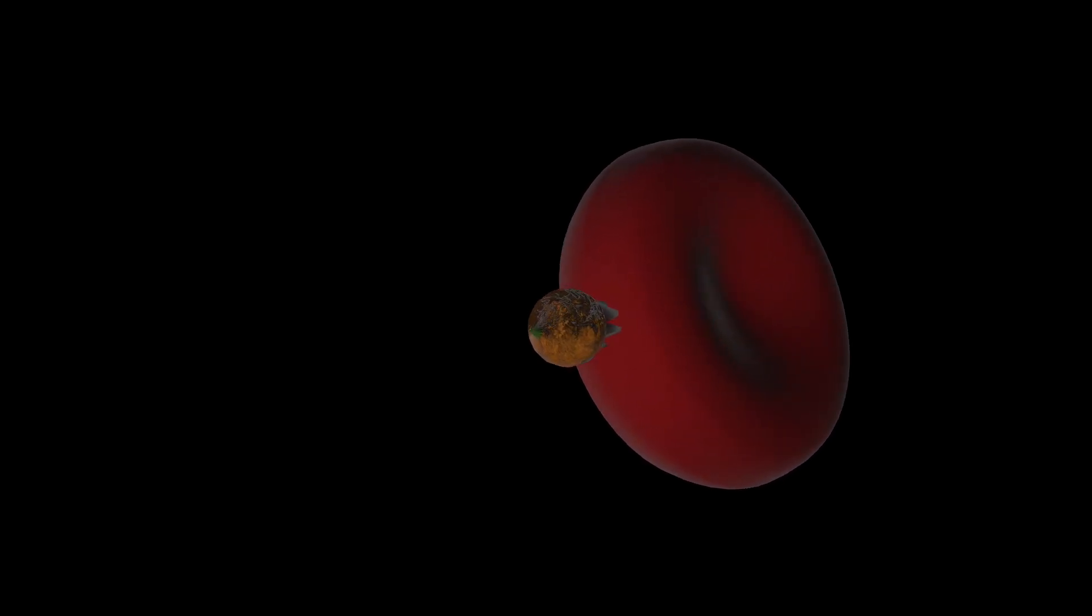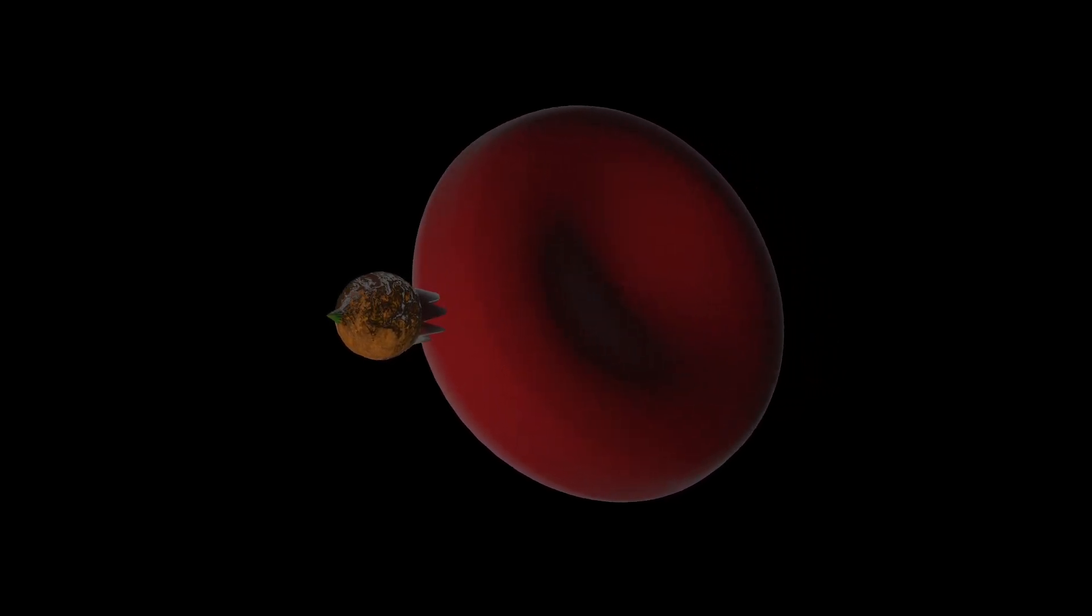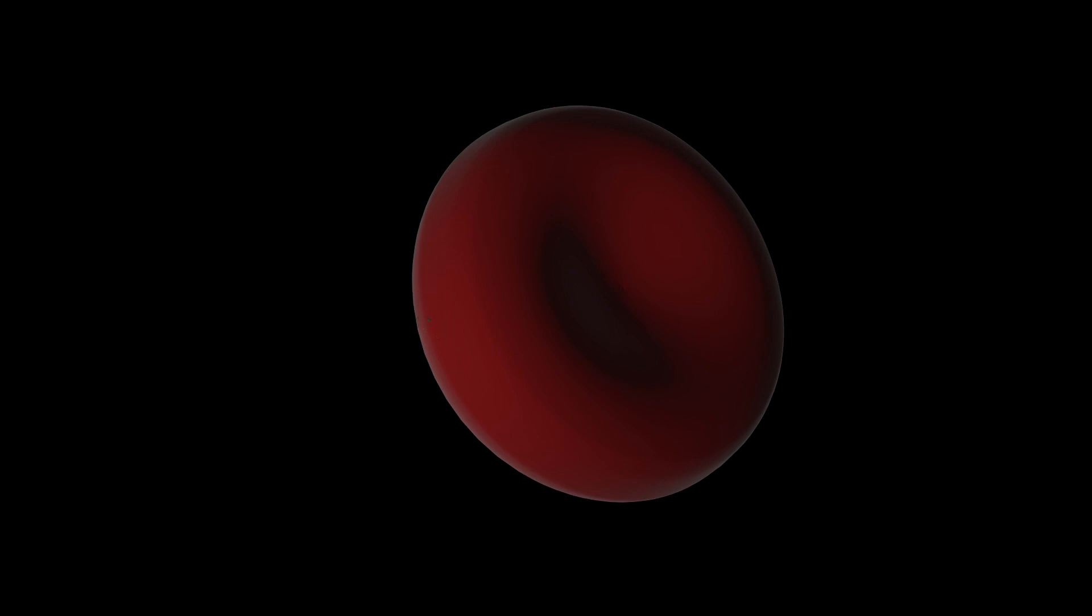Malaria is a disease caused by a parasite called plasmodium, which gets into the body, infects the liver, and then gets into the red cells where it reproduces. In a way, the malaria parasite hides within the red cells and is not able to be attacked by the immune system whilst it's within the red cells.